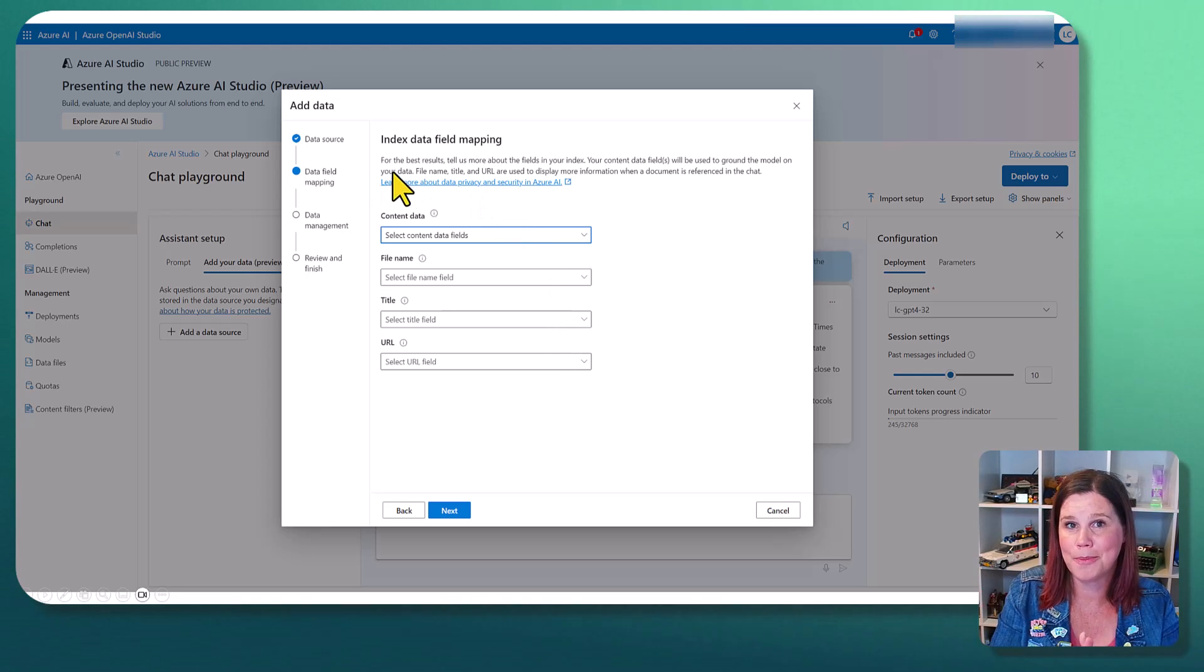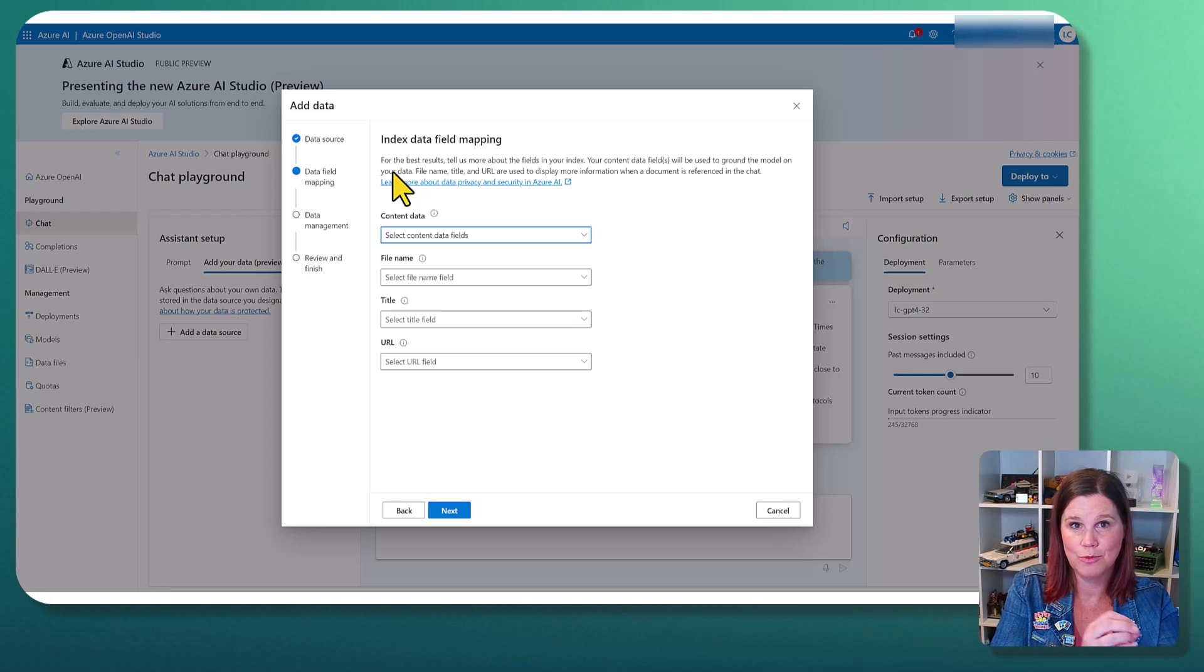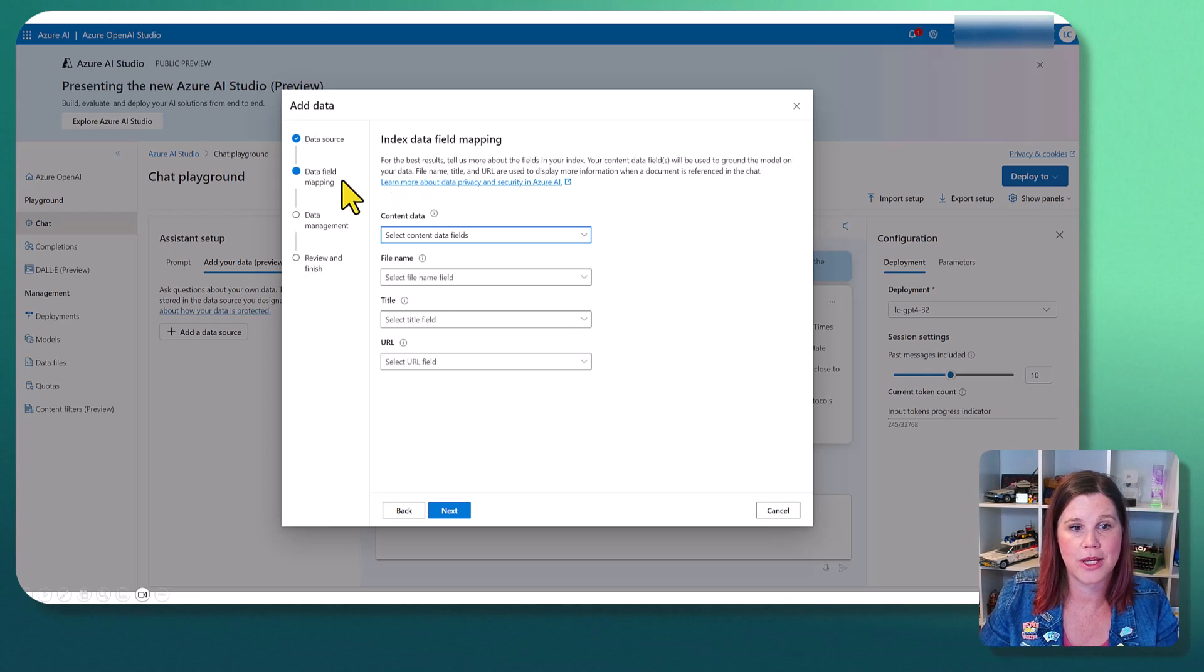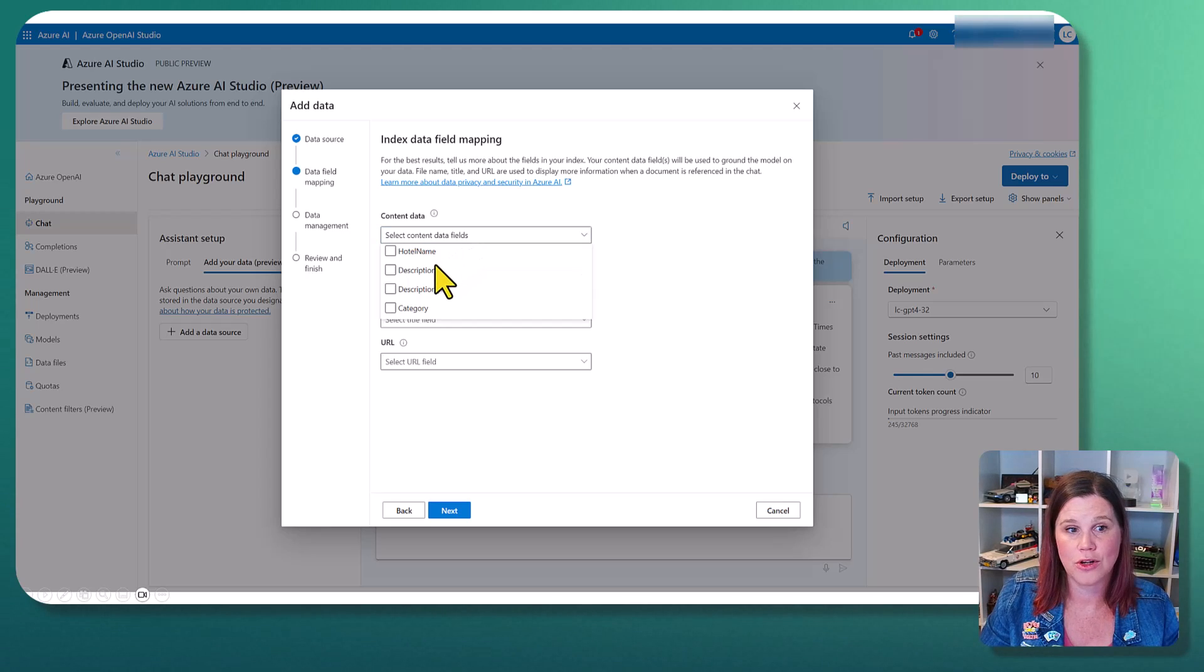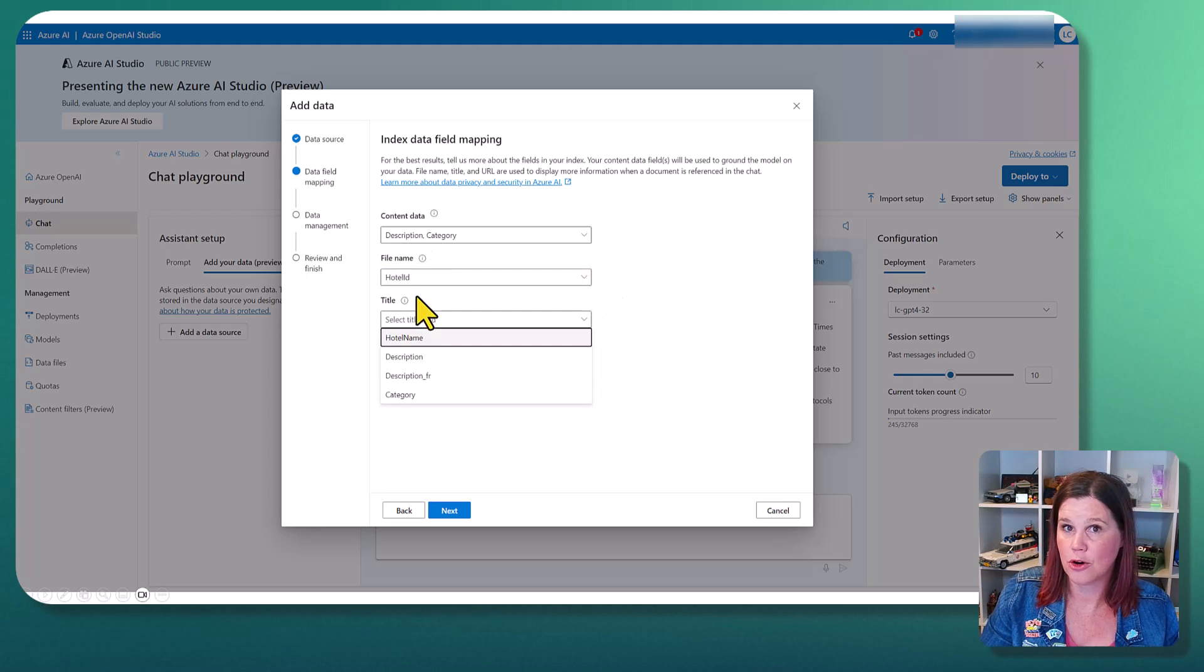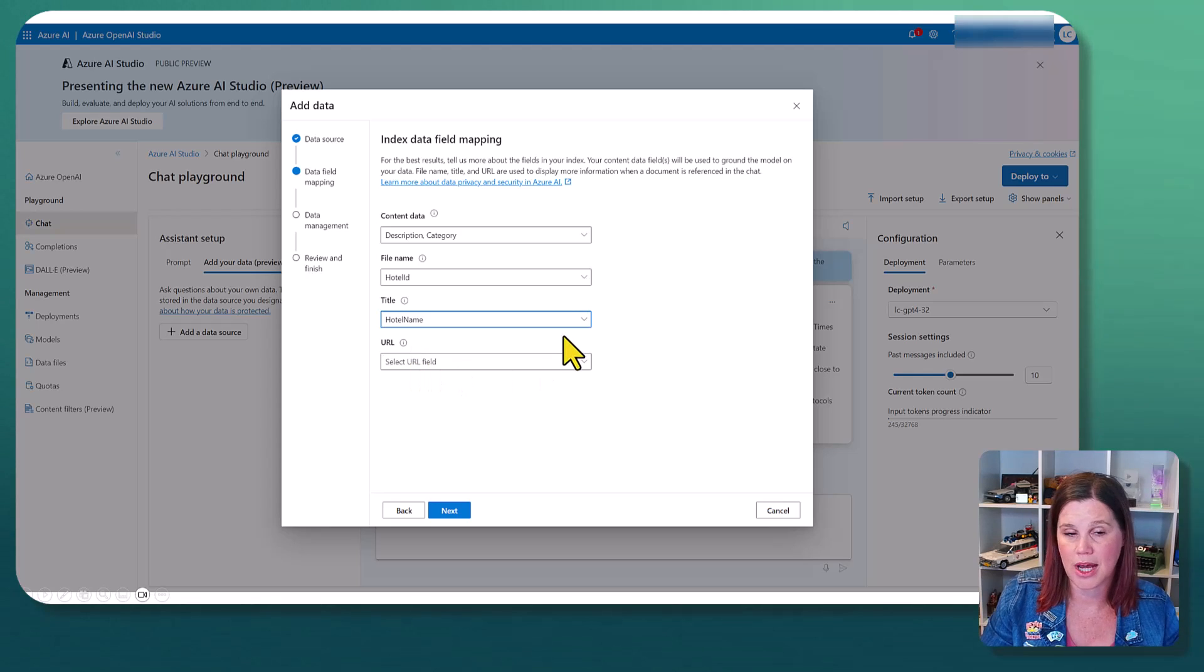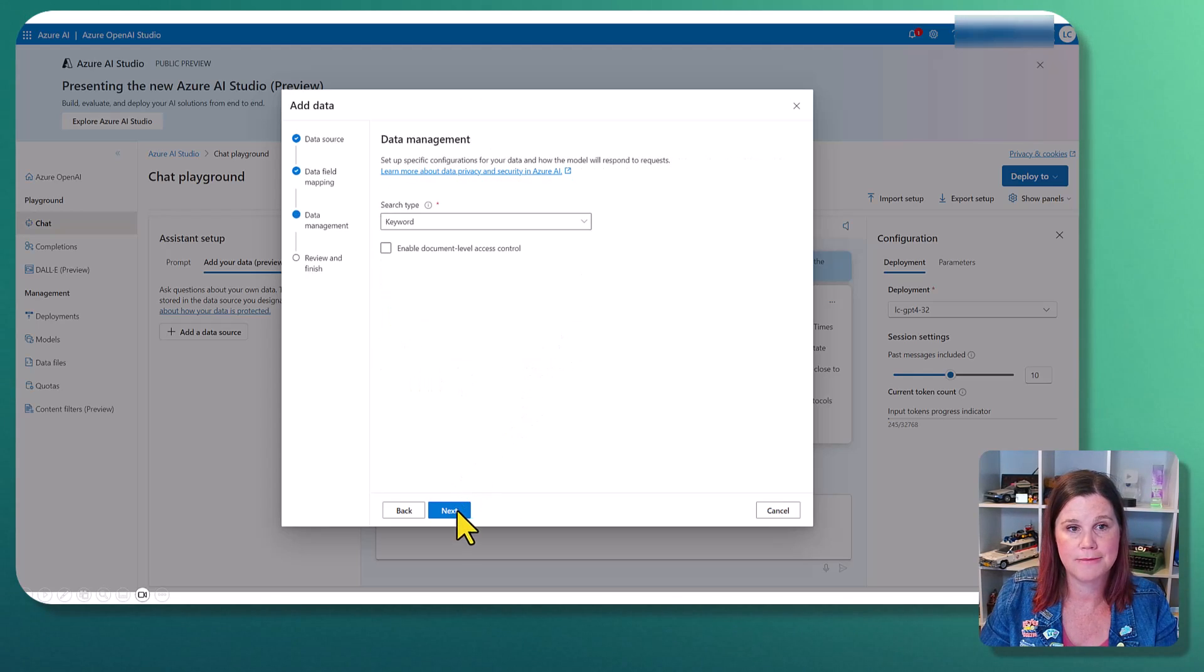From here, we're going to map the data into what we did in the index into here so it knows what it's working with. So where is our content? It's actually in the description and category fields. The file name is the hotel ID. The title is the hotel name. And I actually don't have a URL in this data set. So we'll click next.